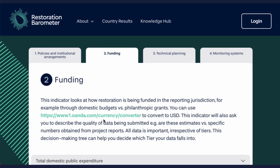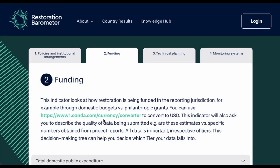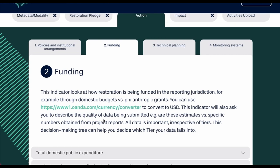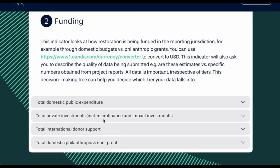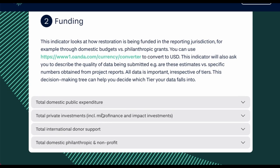Welcome to the Financial Flows Indicator. This indicator allows you to report the funds spent from each of the funding categories.